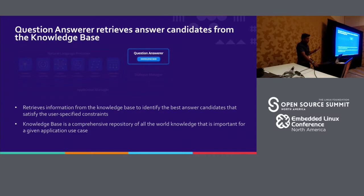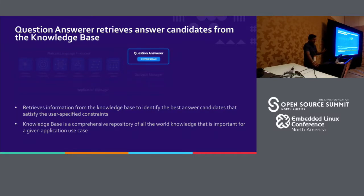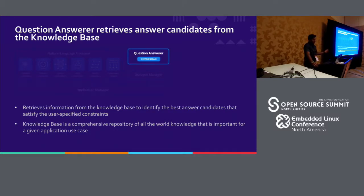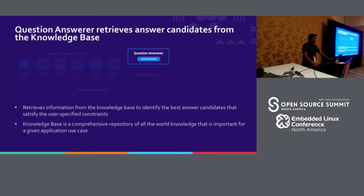So the natural language processor has all these sub-components that parse out the information you need from a query. The next step is the question answerer — your heavy-duty knowledge base used to get the right candidates within your application. When I talked about entity resolution, that's essentially talking to the question answerer to get results. Again, this uses Elasticsearch, but you can use your own knowledge base if you have a preference. It uses information retrieval techniques to match particular text to a canonical name within your application.